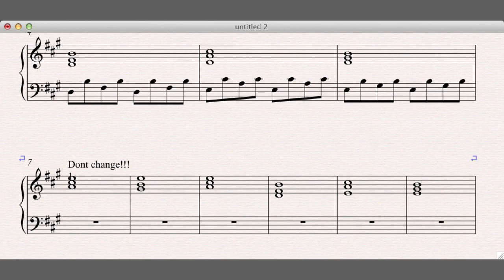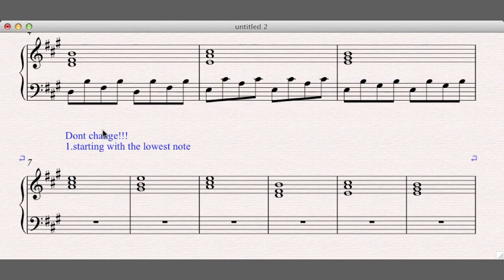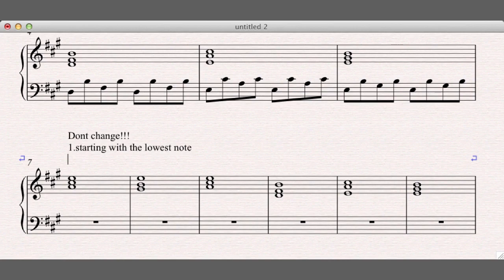One, you shouldn't change starting with the lowest note. Always start with the lowest note. That is extremely common.